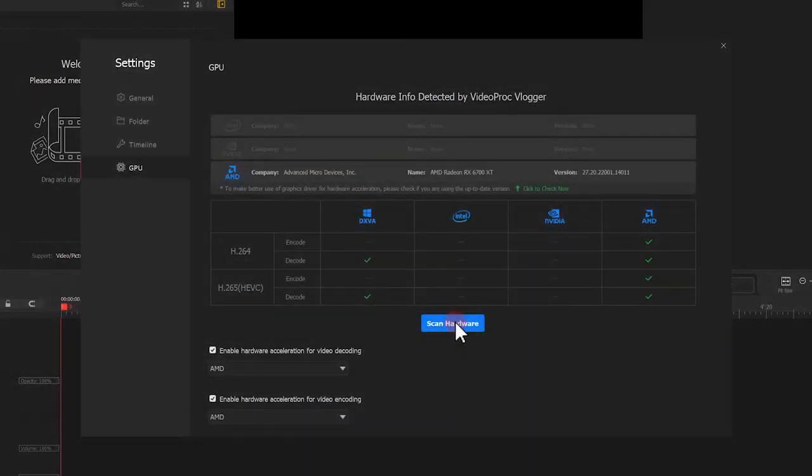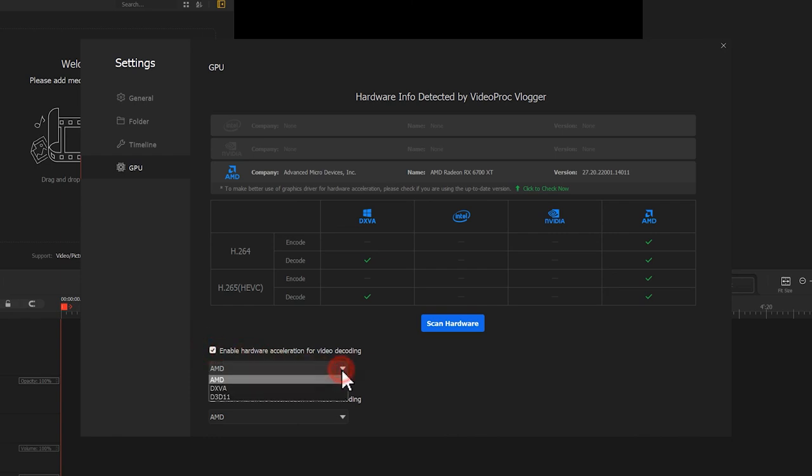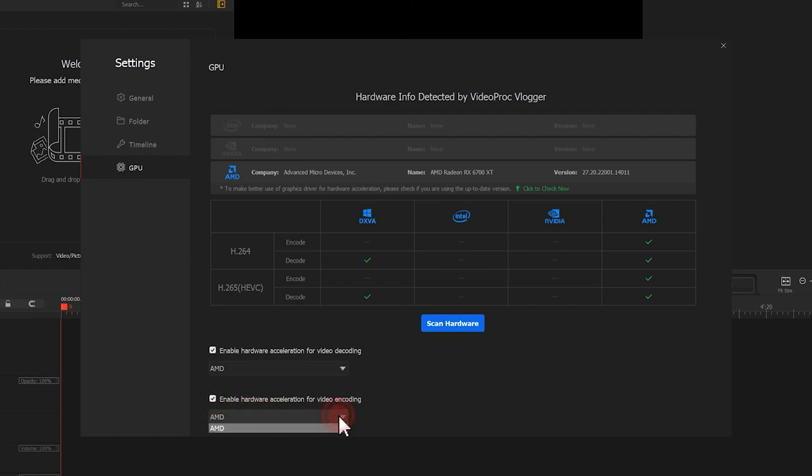You can toggle these two options to enable hardware acceleration for video decoding and encoding. VideoProc vlogger will fully utilize the hardware to decode and encode formats that require intensive computing resources.